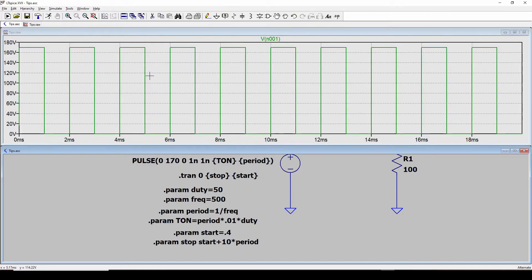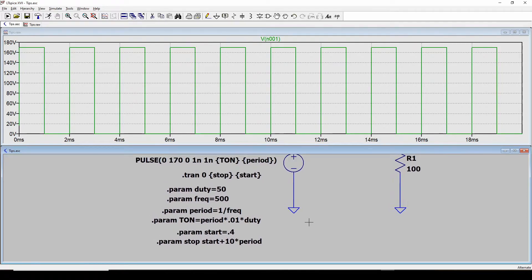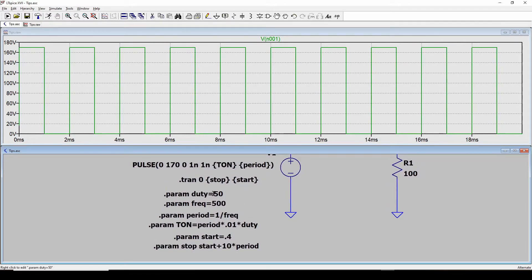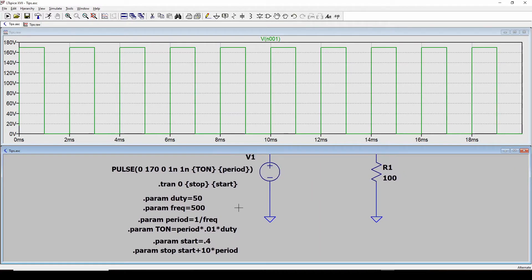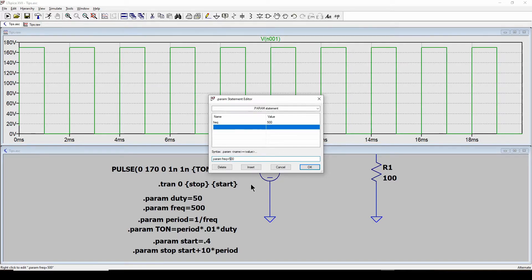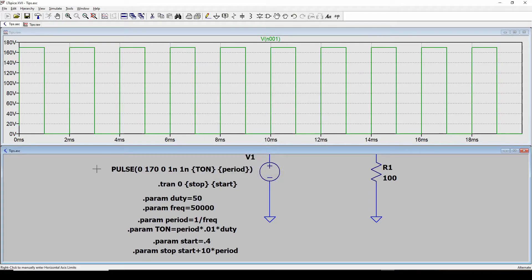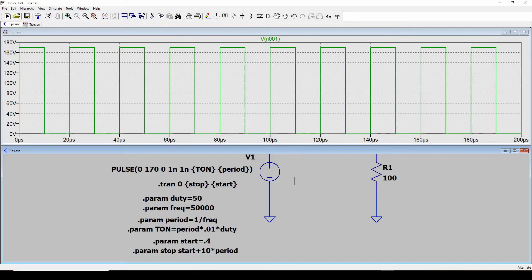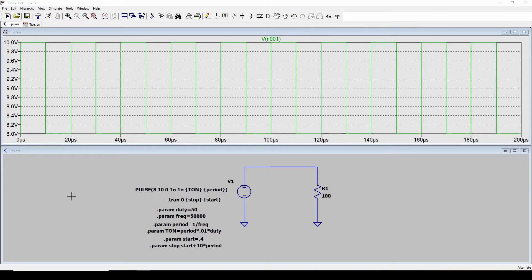Running it, we can count one through ten — exactly 10 cycles. Now all we enter is duty cycle, frequency, and start time, and it will automatically give 10 cycles at any frequency. For example, changing to 50 kHz and rerunning gives 10 cycles spanning about 200 microseconds.